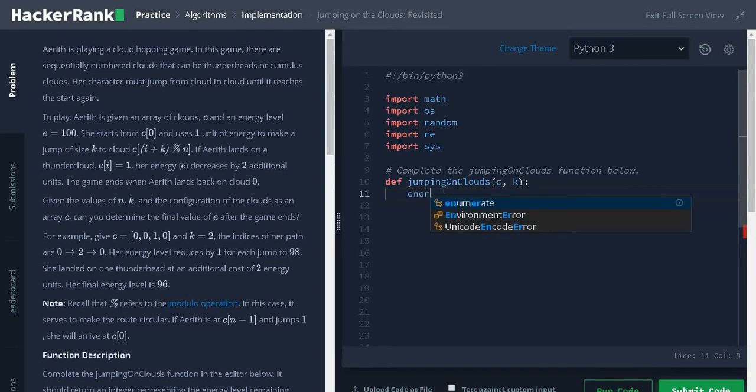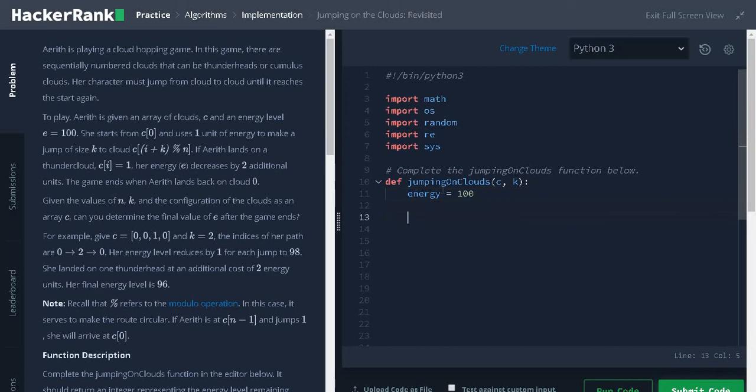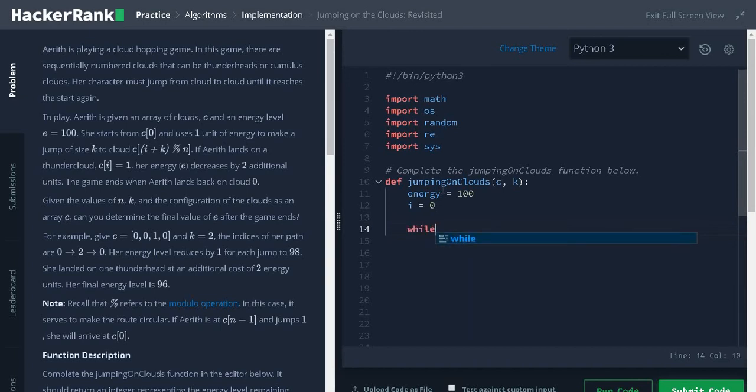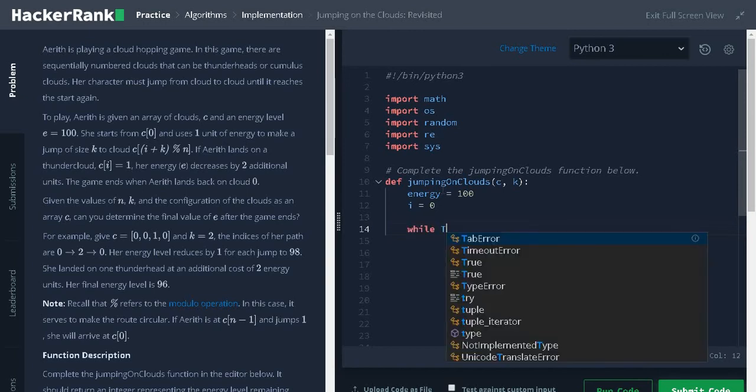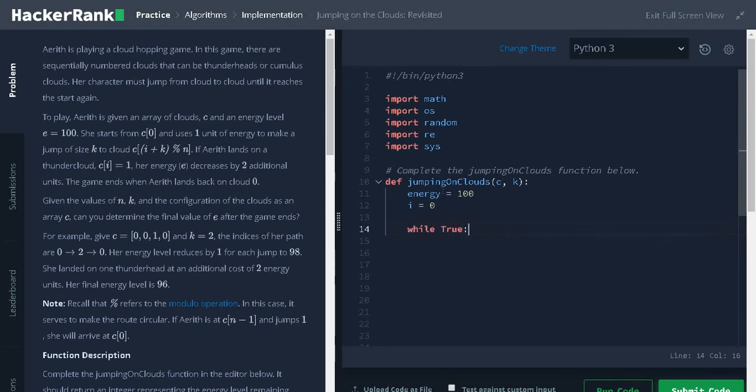Initialize energy equals 100 that is the initial energy. Initialize a variable I equals 0 to track the index while true. This is an infinite loop.